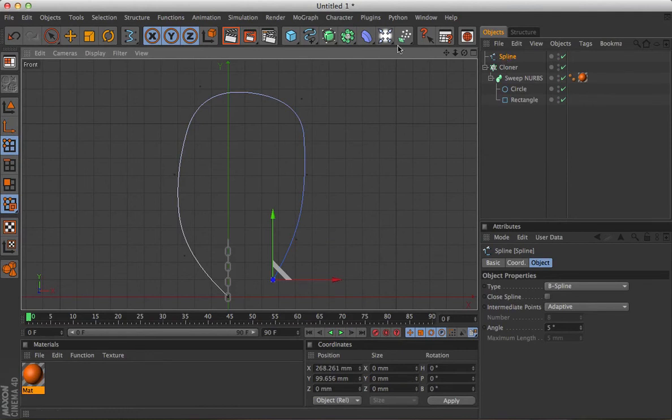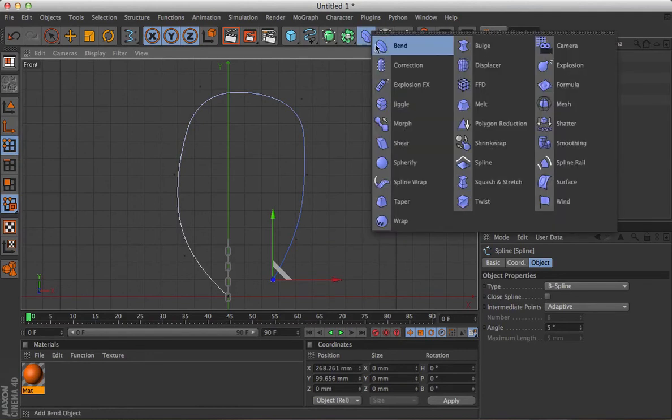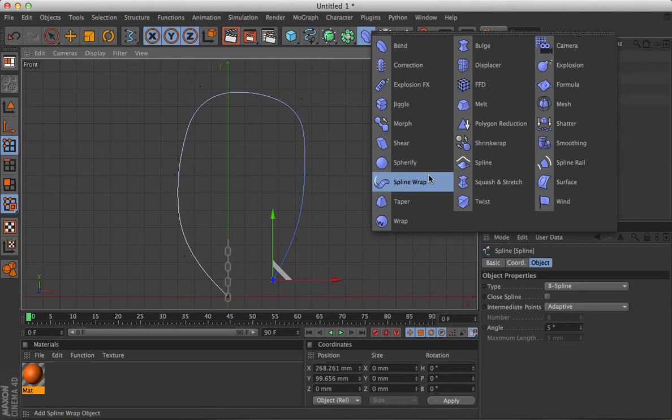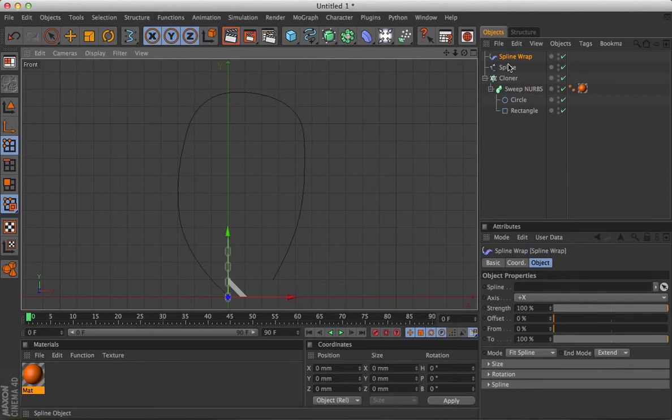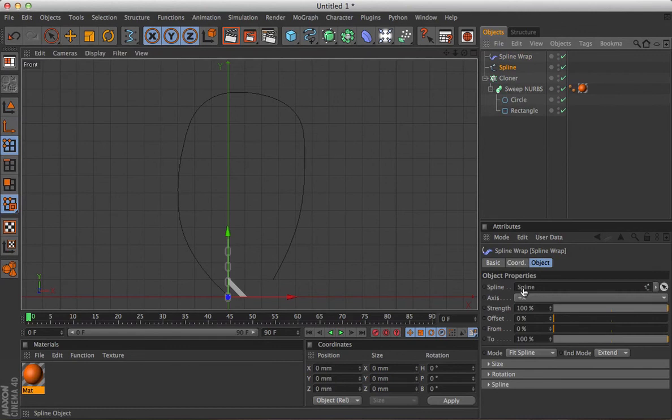Now with that highlighted, we're going to go up and grab the spline wrap deformer, and while that's highlighted, the spline wrap, we'll drag our spline into the spline field there, so it knows what it's looking at.